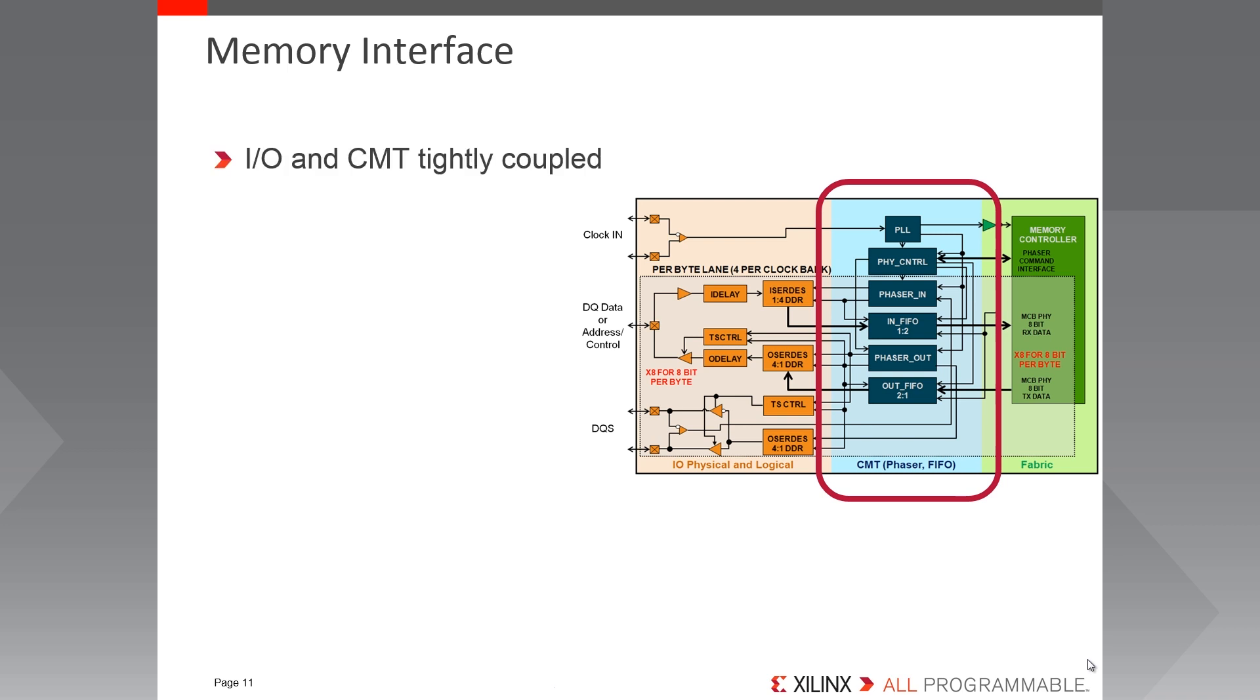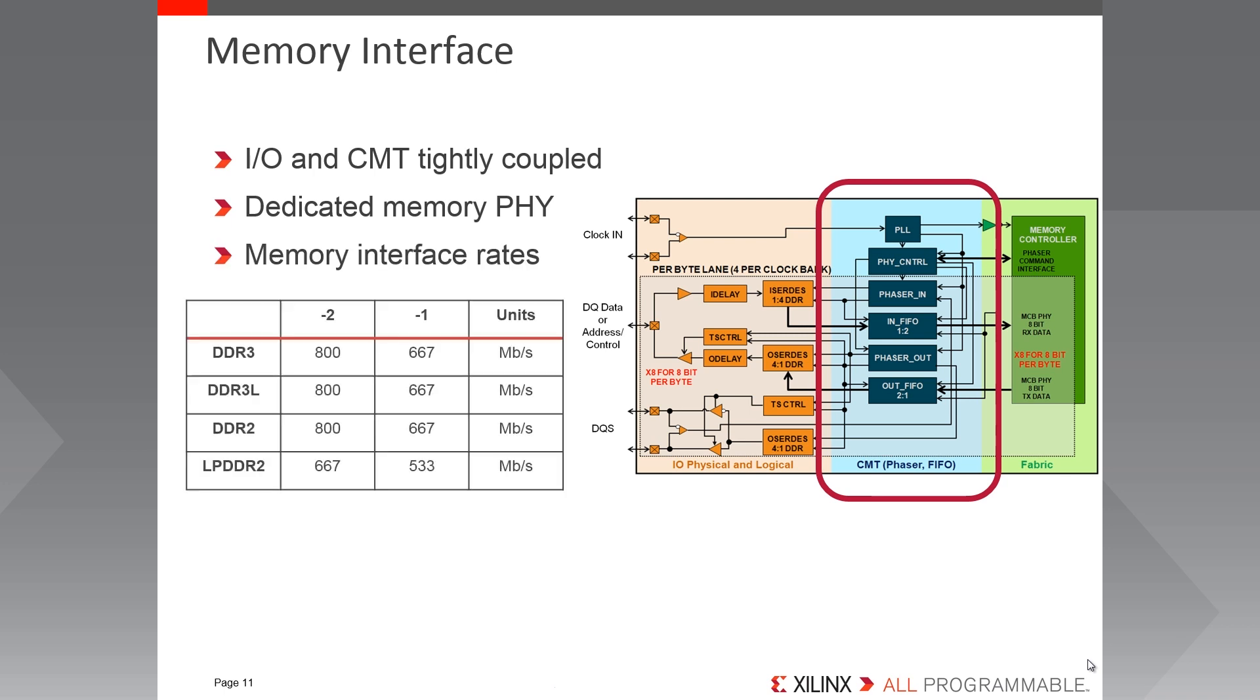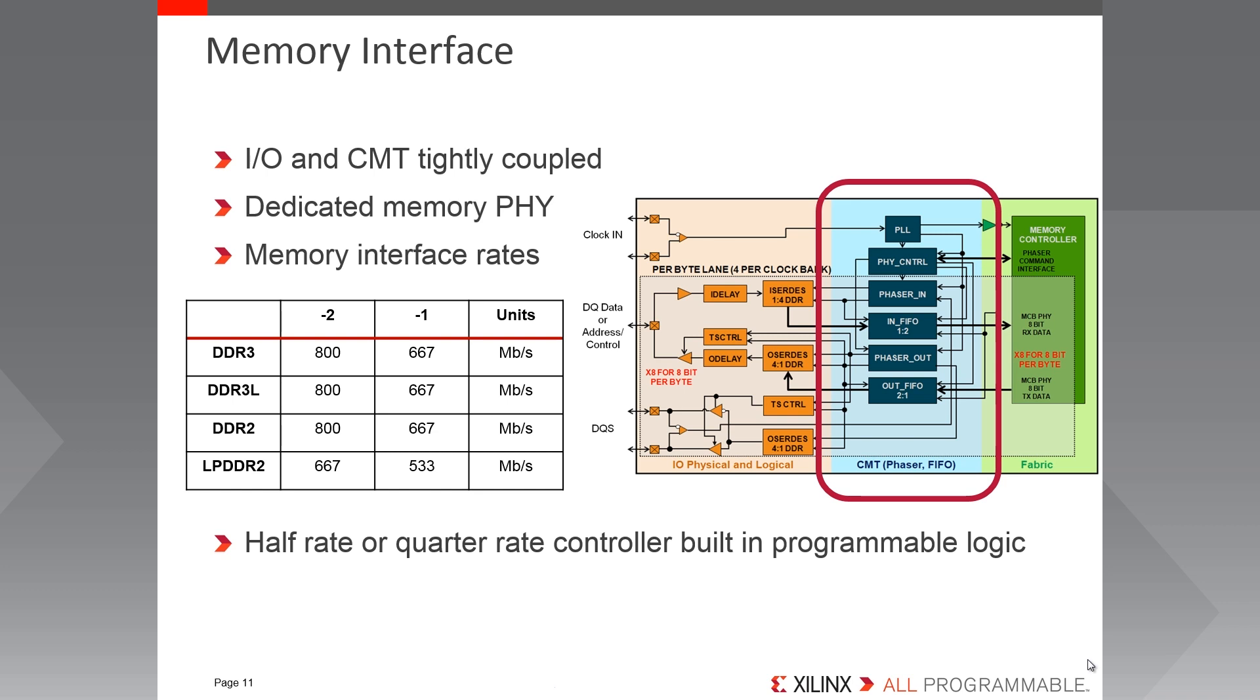So each IO bank is tightly coupled with a clock management tile. And within the clock management tile are the components needed for implementing a memory interface up to by 32 DDR3 at 800 megabits per second. The high-performance programmable logic in Spartan 7 FPGAs can operate at sufficiently high frequencies to enable soft memory controllers, avoiding the reduced flexibility and constrained IO placement associated with a hard memory controller. Looking at the datasheet style table, you can see the supported memory interfaces, the standards, and their data rates at the supported speed grades. So memory controllers built in the programmable logic can be half-rate or quarter-rate.